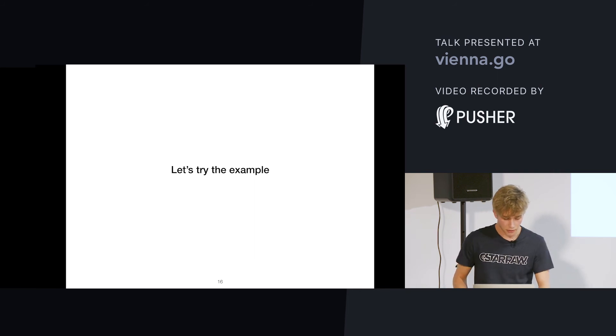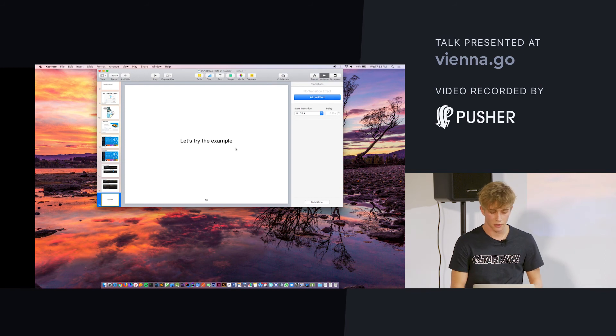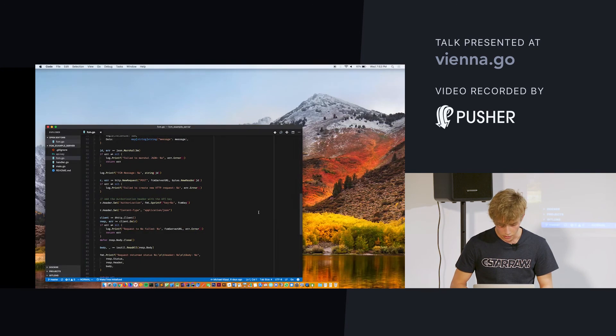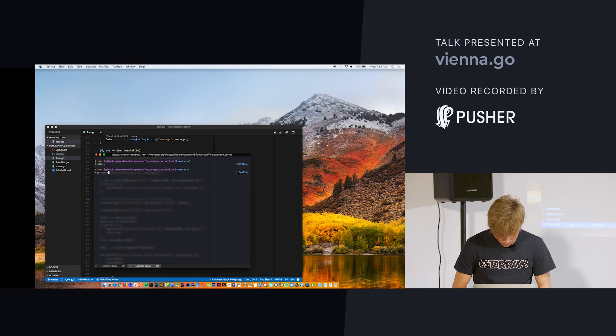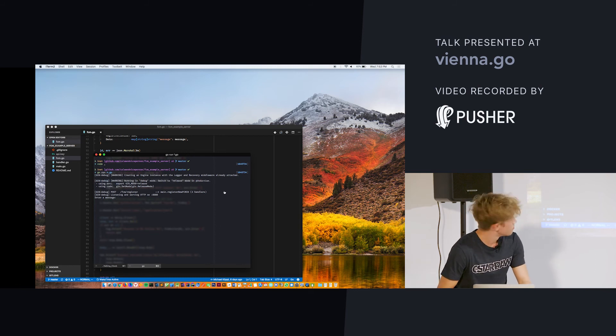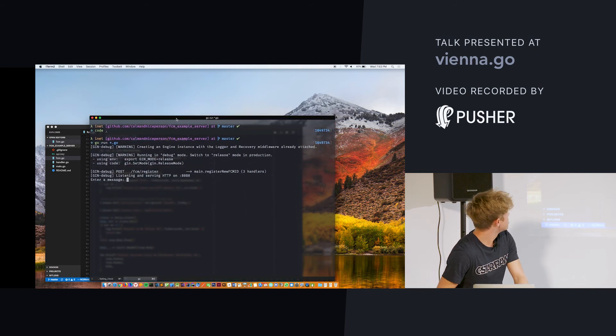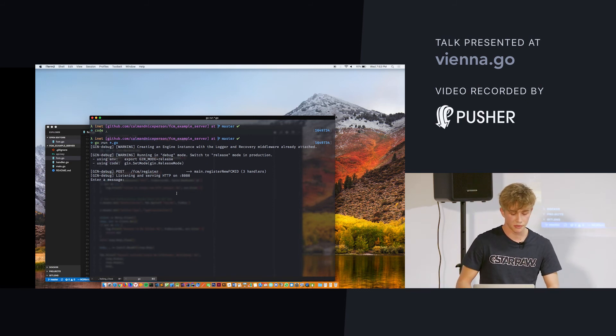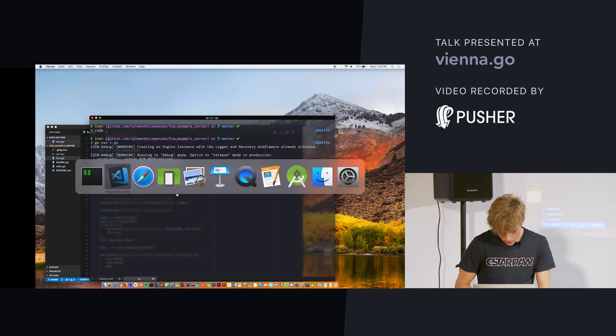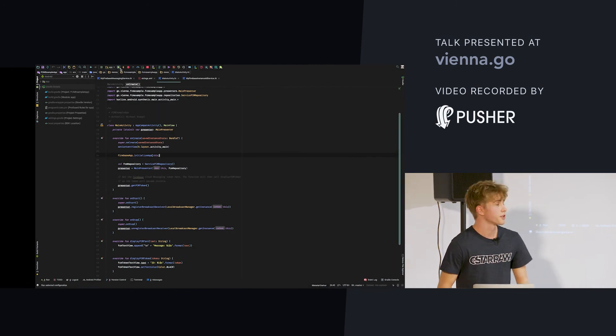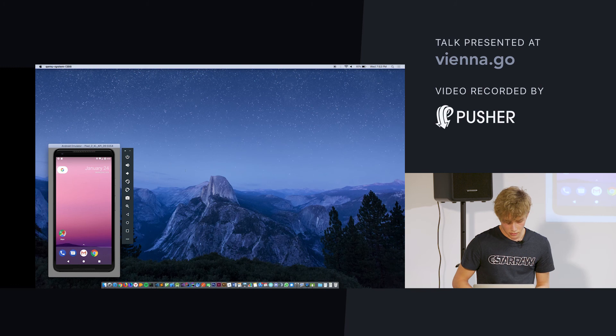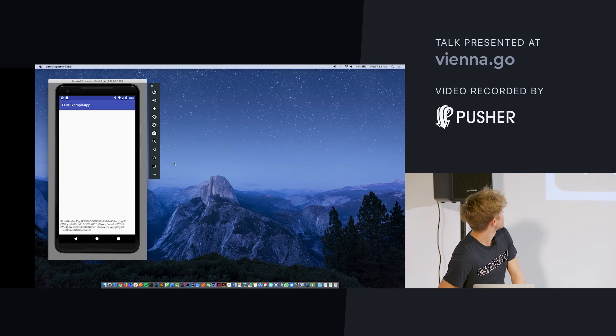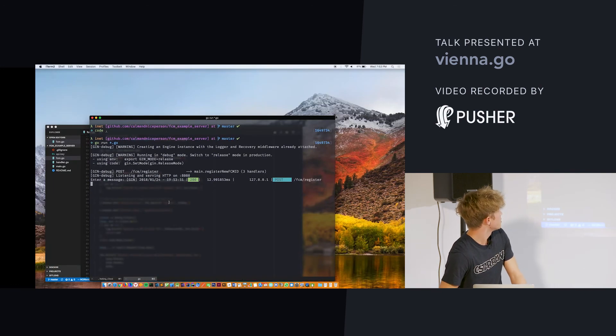I have an example prepared with an Android app that receives notifications and a server where we can send notifications. So, we'll start by running the server. All right. Now we have the server running. It's basically just an HTTP server that has a single route where the client can register. And once it does, we have the token and we can send messages through the input here. So, we'll just restart the Android app, which will then call the HTTP server route and register our token.